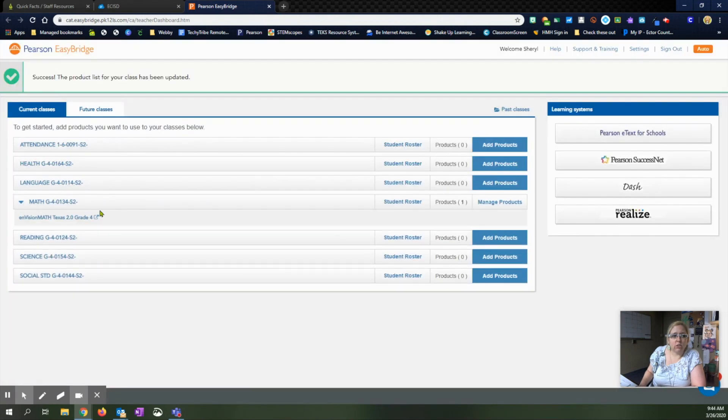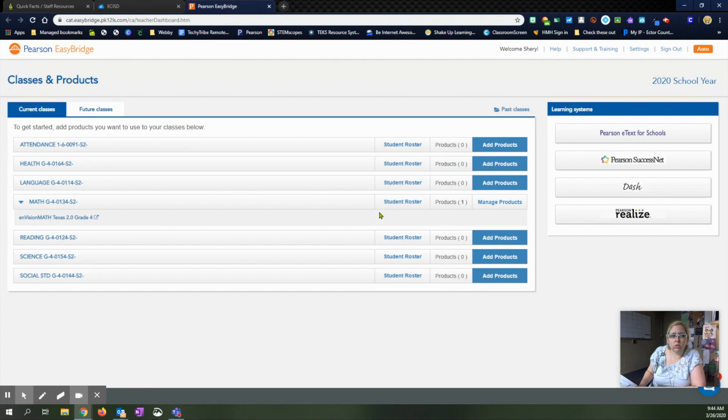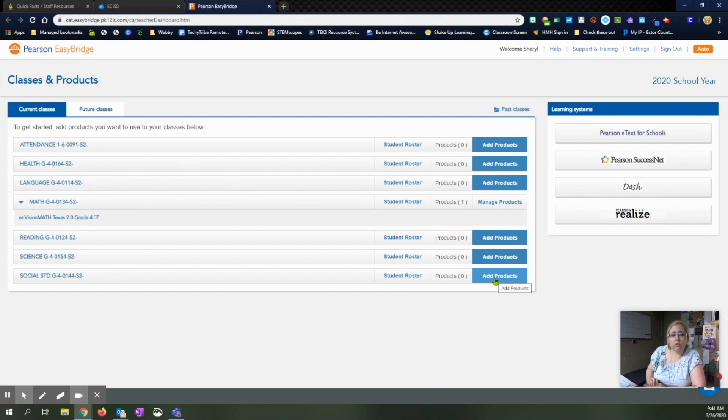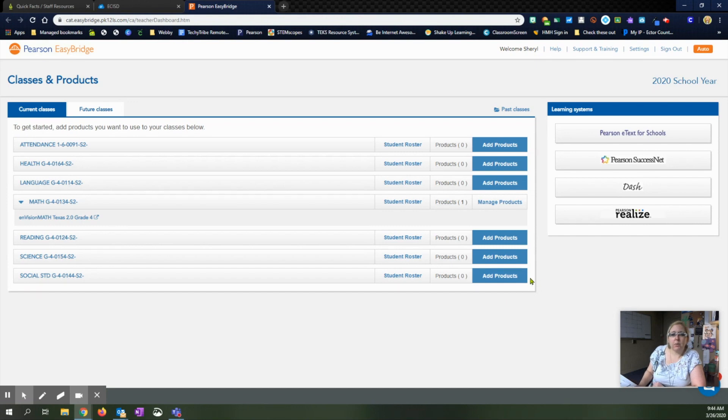And right now it'll show you what you have linked to your student roster. So any of the classes you have that use this product, you need to be sure you go in and add. So that way the students can click the links that are being sent out in the lesson plans and have access to it.